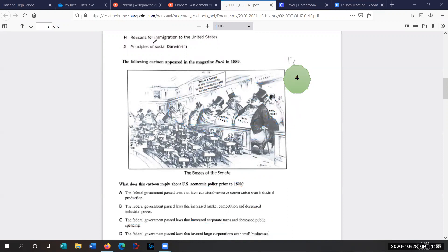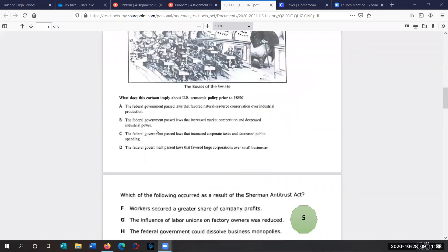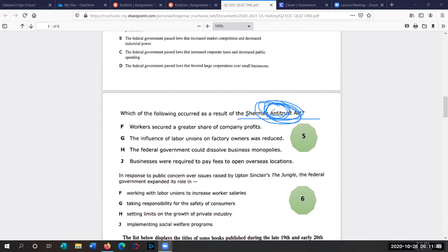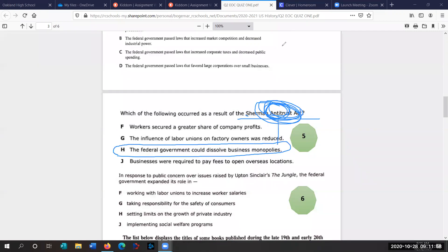Let's go to the next question. Question five. Which of the following occurred as a result of the Sherman Antitrust Act? So what was the Sherman Antitrust? Antitrust. Breaking up monopolies. Federal government could dissolve business monopolies. Antitrust.